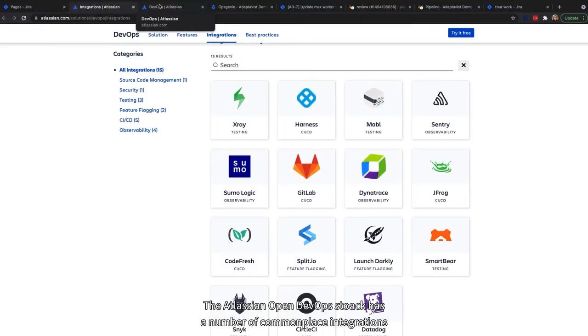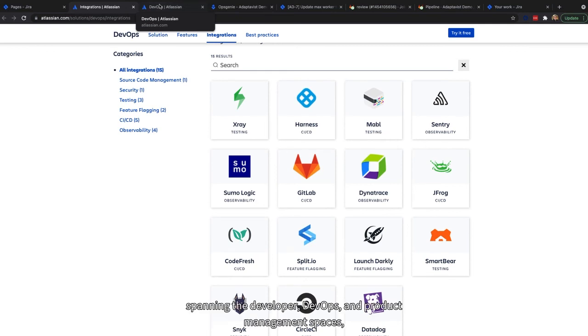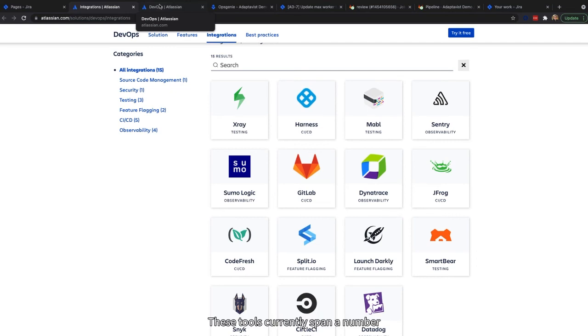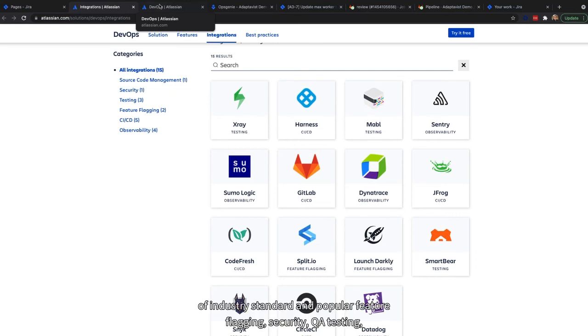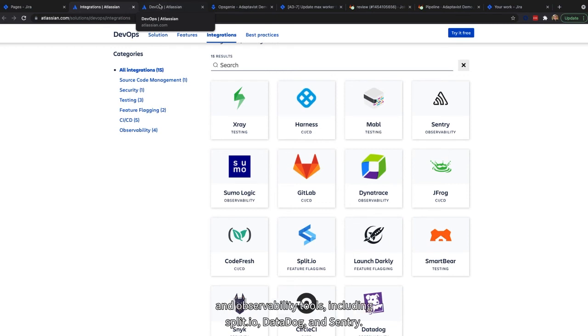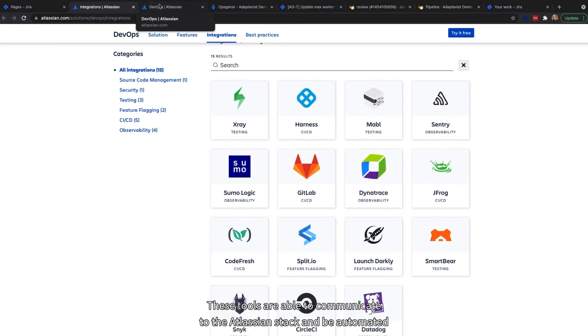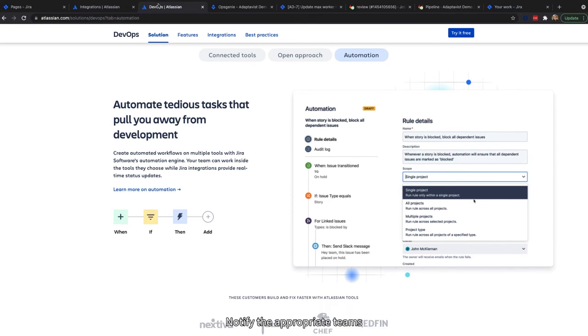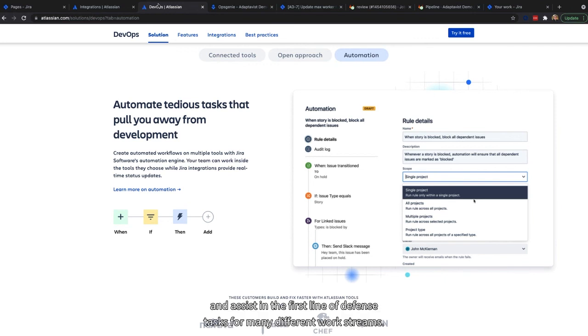The Atlassian Open DevOps stack has a number of commonplace integrations spanning the developer, DevOps, and product management spaces, allowing for tools to have a central control plane inside of an organization's existing Atlassian platform. These tools currently span a number of industry-standard and popular feature flagging, security, QA testing, and observability tools, including Split.io, Datadog, and Sentry. These tools are able to communicate to the Atlassian stack and be automated together to create seamless workflows when actionable events occur, notify the appropriate teams, and assist in the first line of defense tasks from many different work streams.